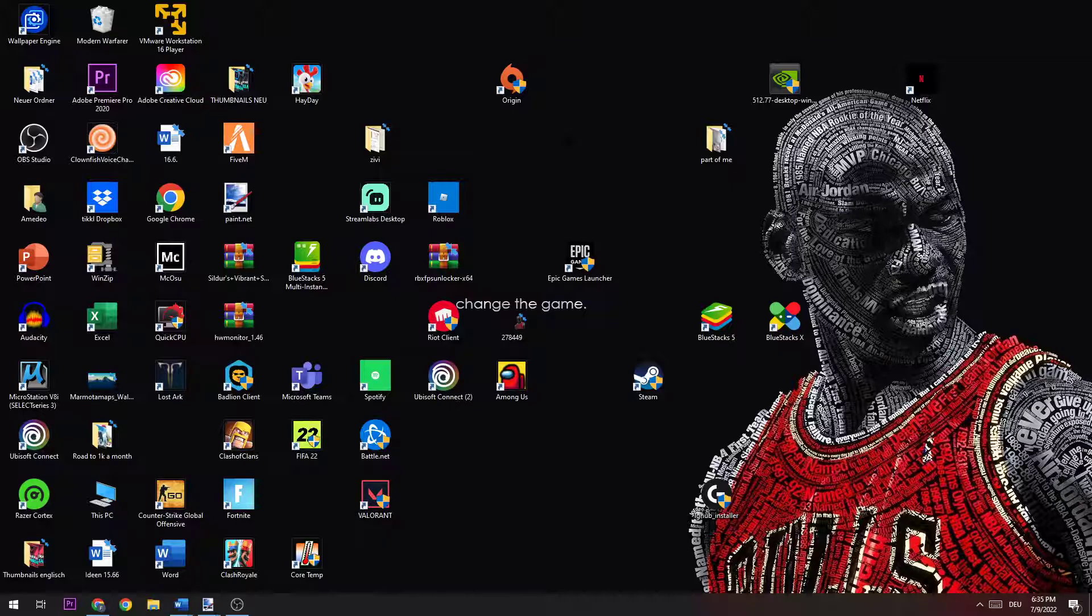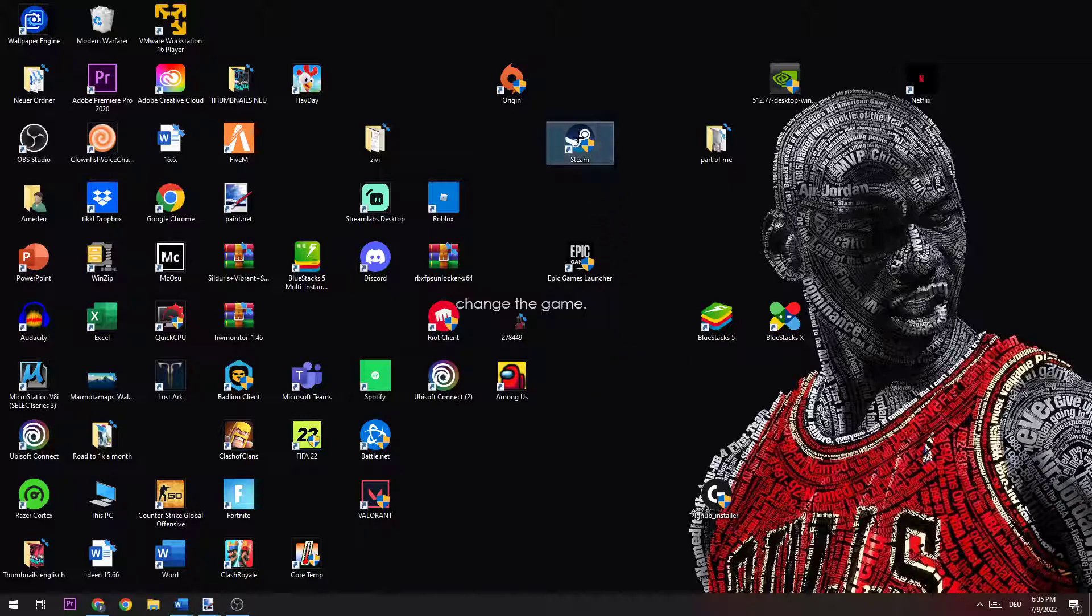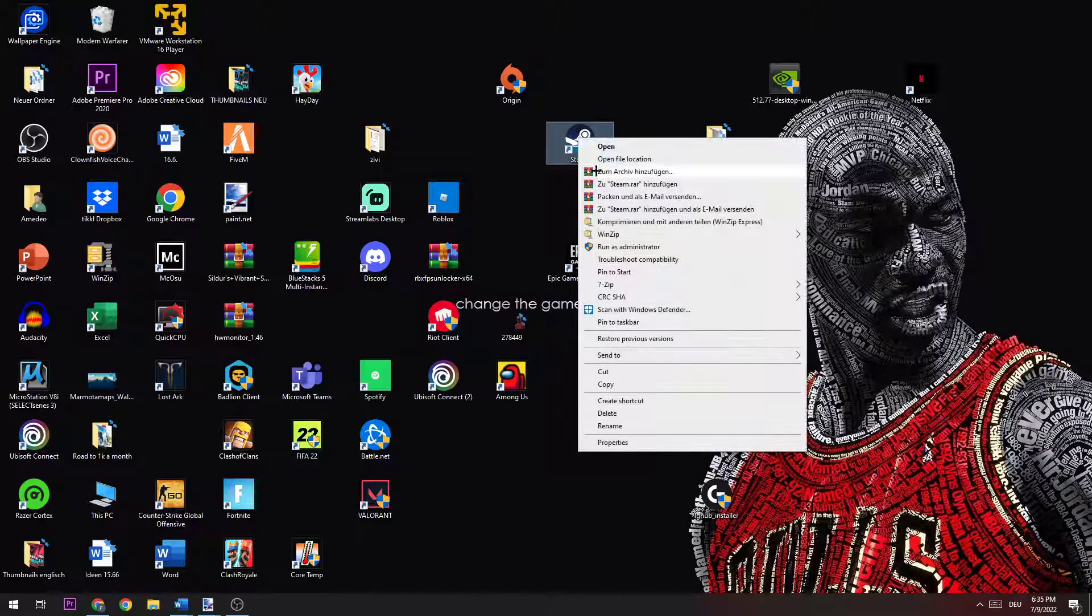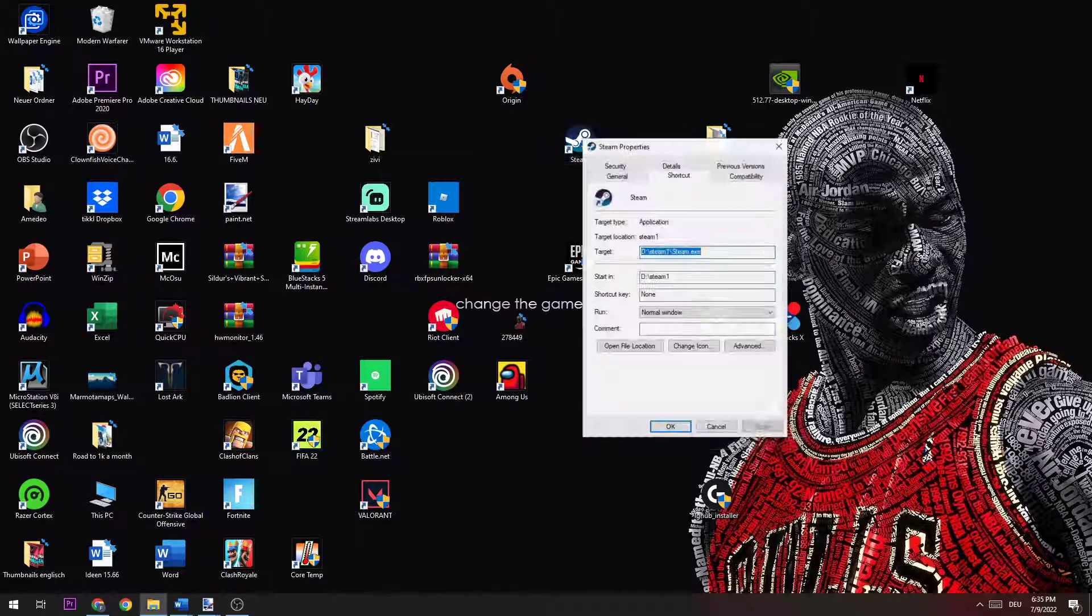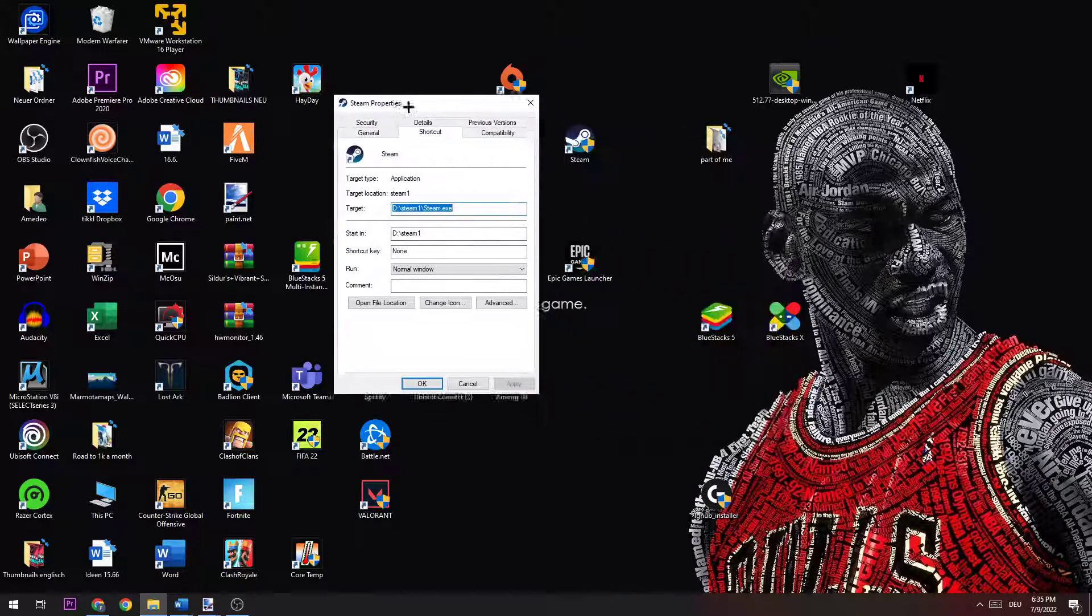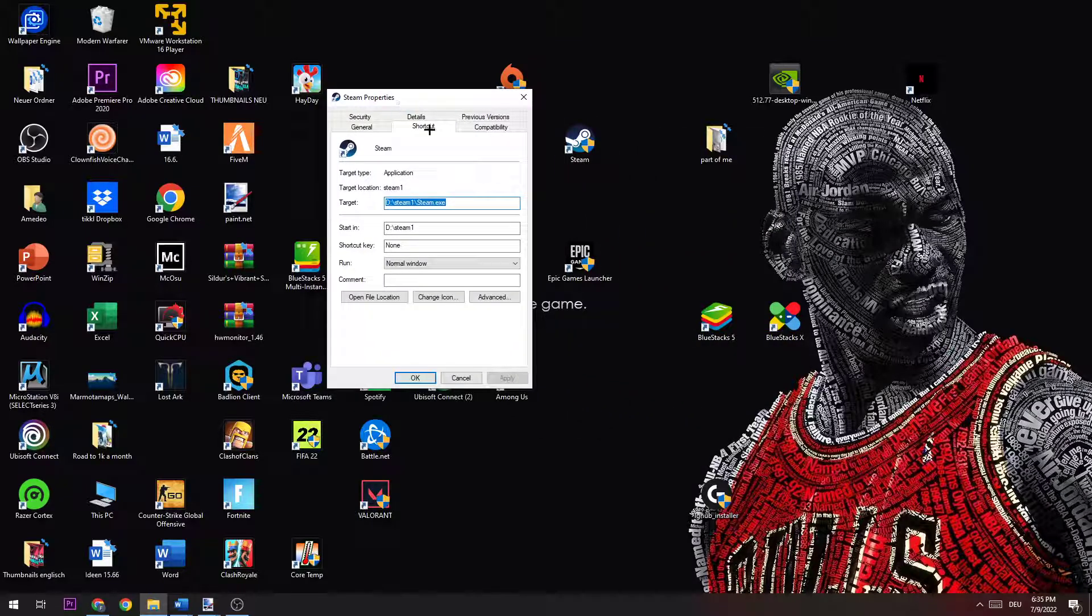If this doesn't work, the next thing you're going to do is take your icon again, right click, go down to Properties. Once this window pops up, you go to Compatibility.